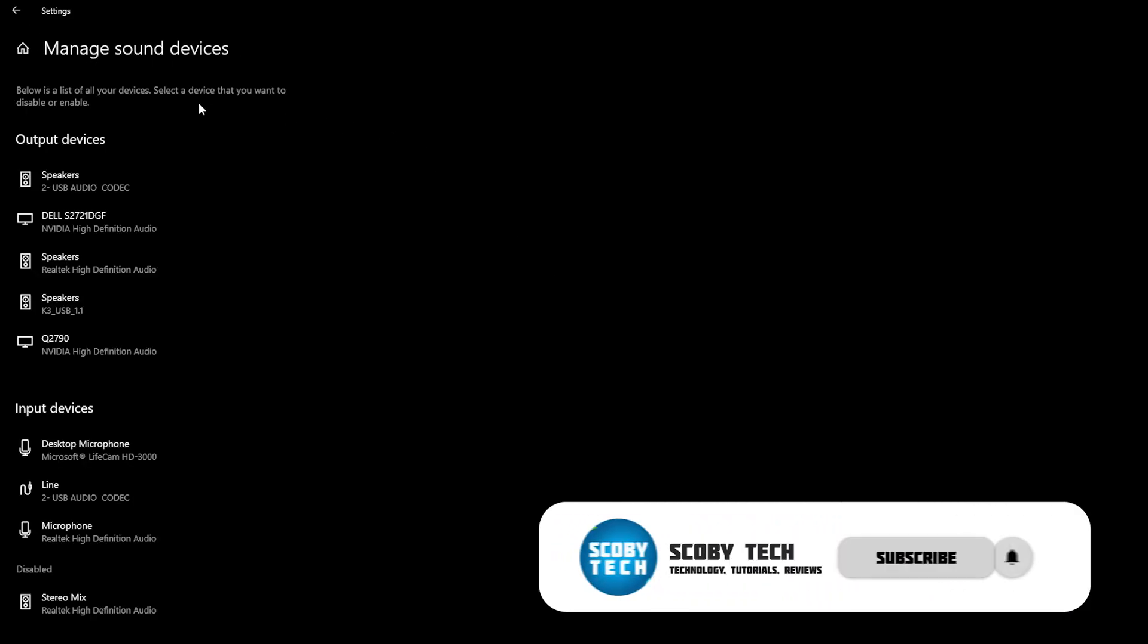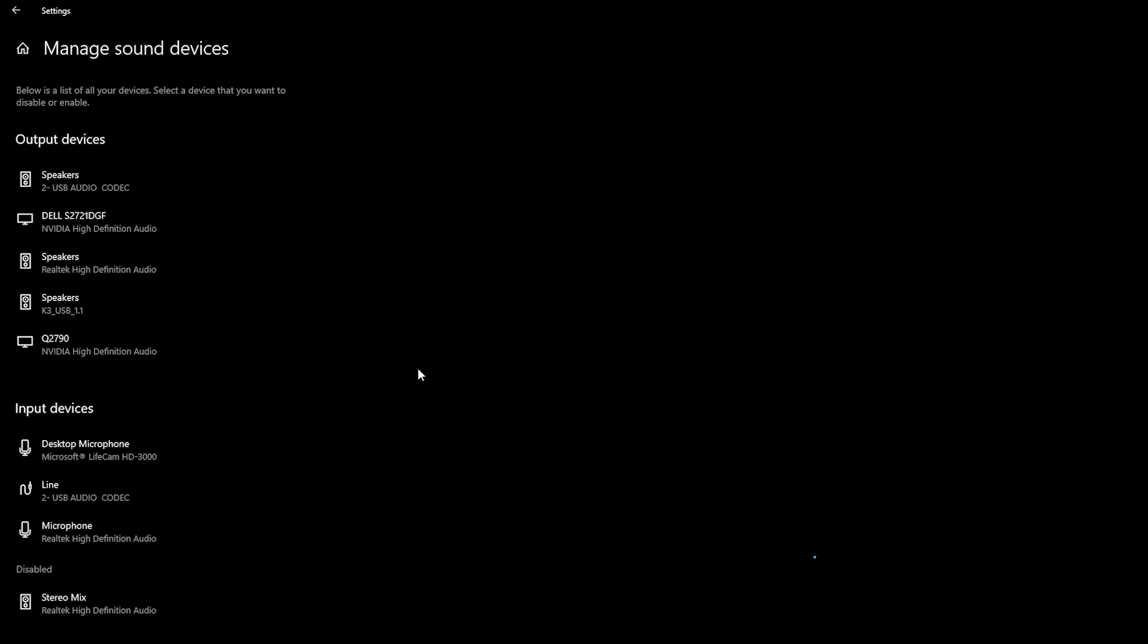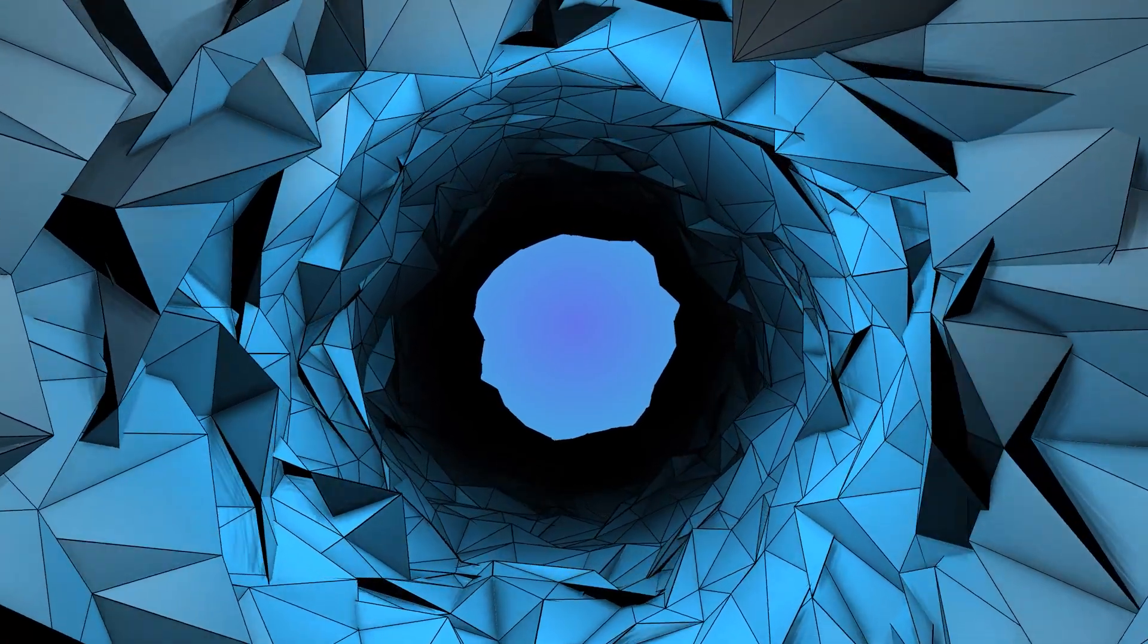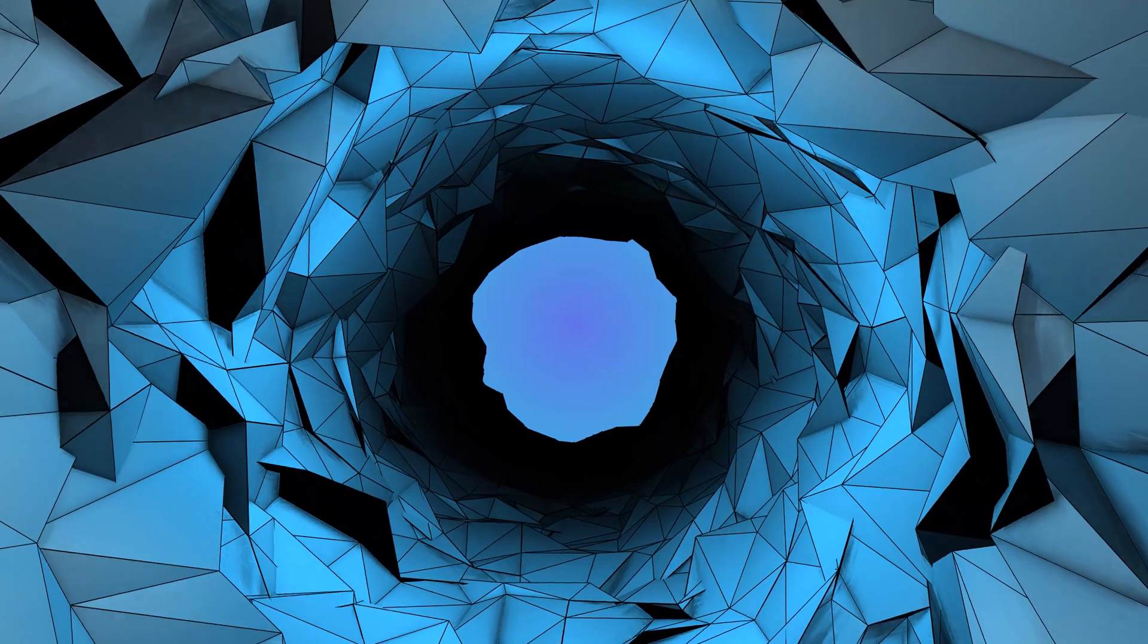And then finally you have the option Manage Sound Devices, and here you'll be able to see a list of all of your currently connected input, output, and disabled sound devices. Anyway guys, it's as easy as that to change the default sound output in Windows.